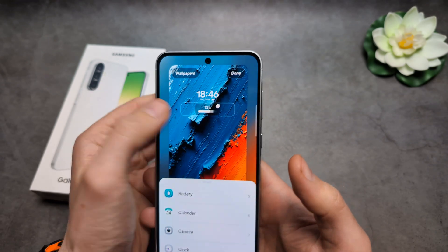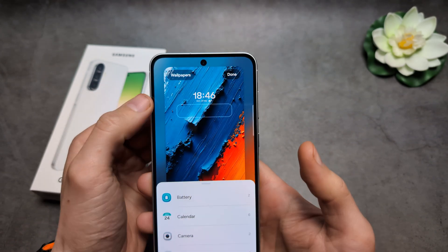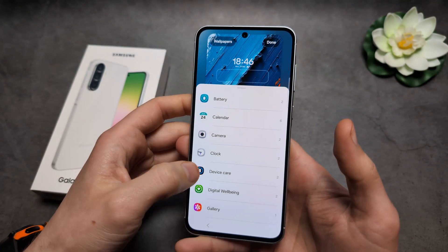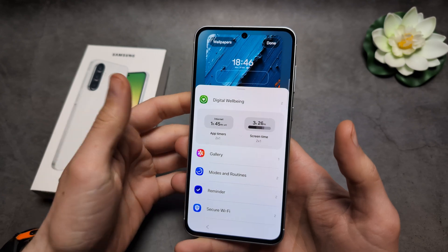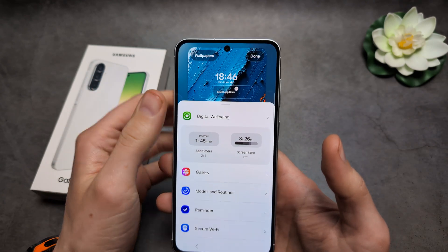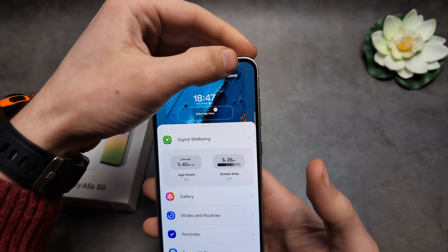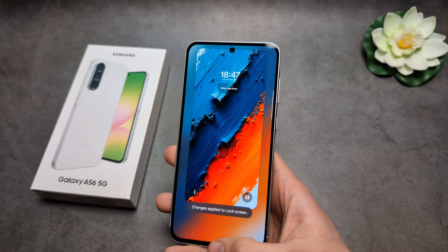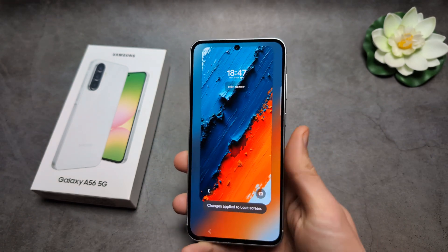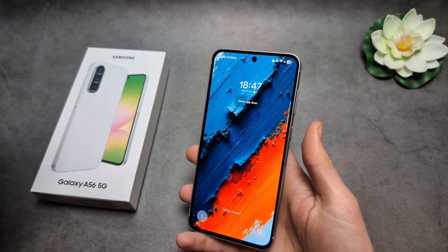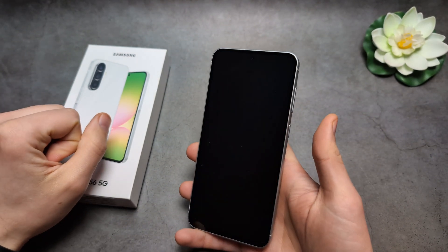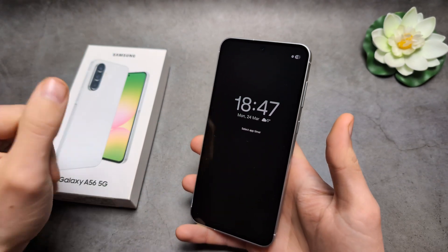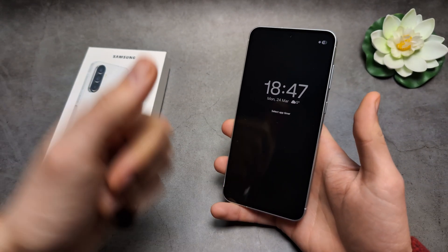By default there won't be any widgets, but you can simply select from the available options. Once you apply the changes on your lock screen, they will also be applied to the Always On Display. Good luck!